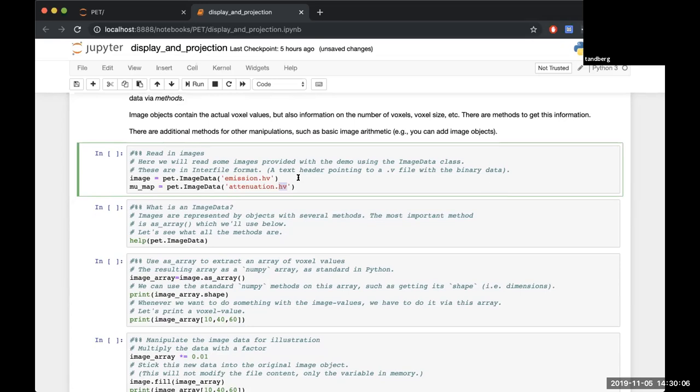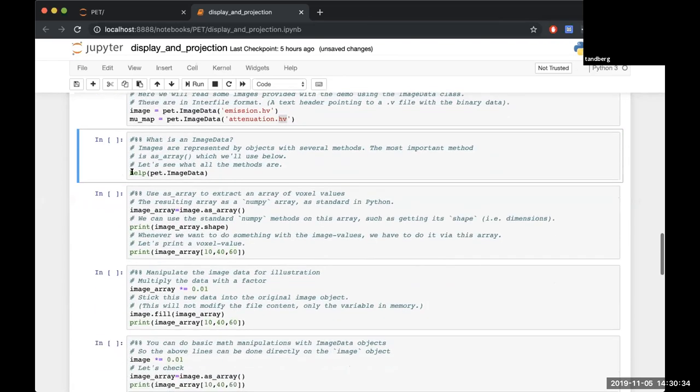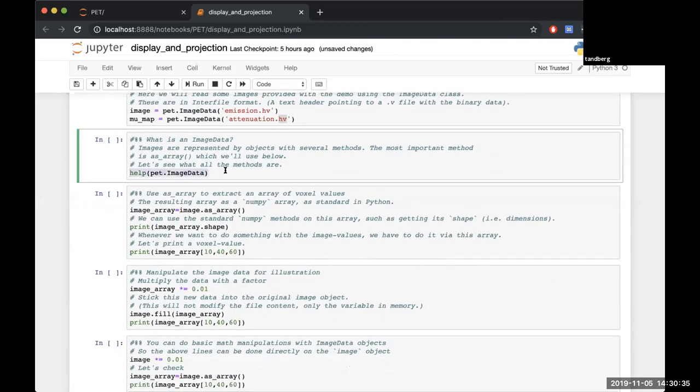You've got the dot hv that has all your header information, which is why there's the h, and the dot v which will have the volume stuff. For the acquisition data, for your sinograms you'll have a dot hs which is the header for the sinogram and the dot s which is the raw data. If you see anything labeled hv it's probably an image so you should use pet.ImageData, and if it's dot hs then it's probably a sinogram so you want to say pet.AcquisitionData. If you want to execute some of those cells here you can see that you're calling help on the image data.